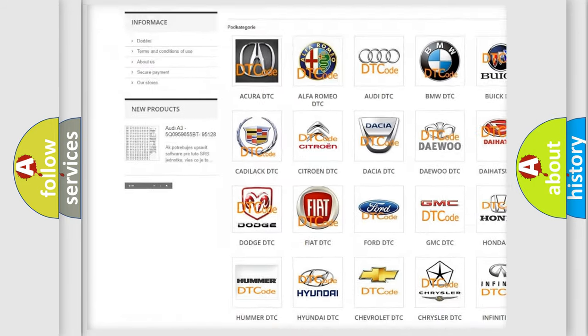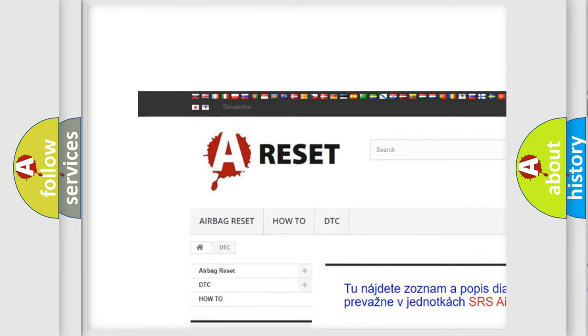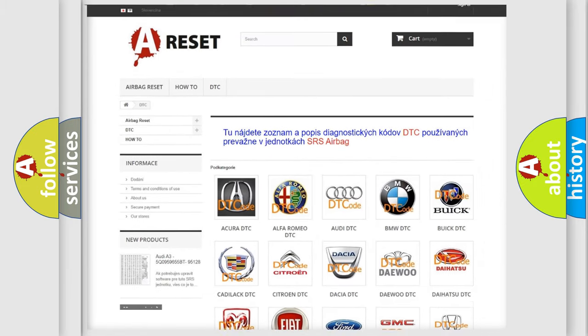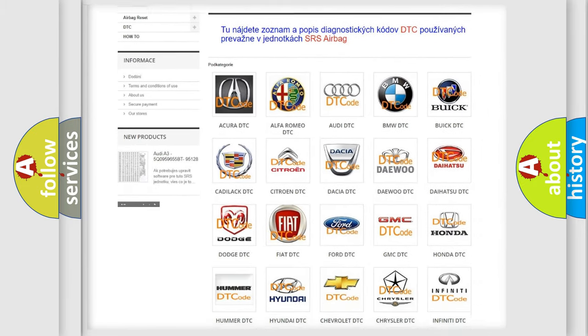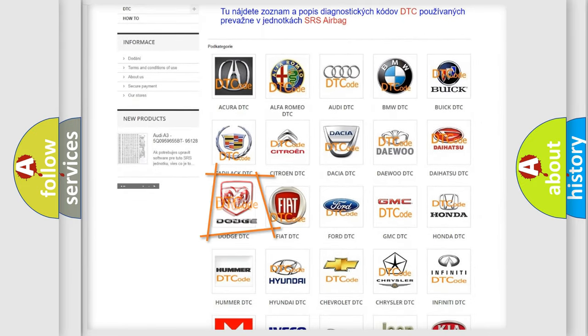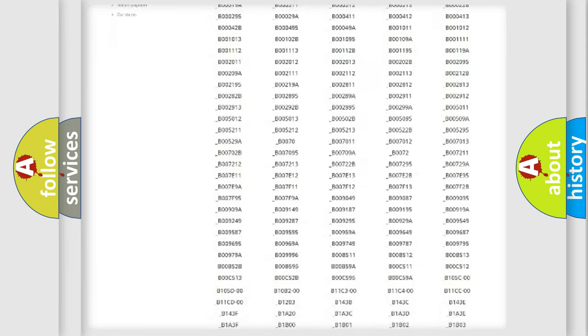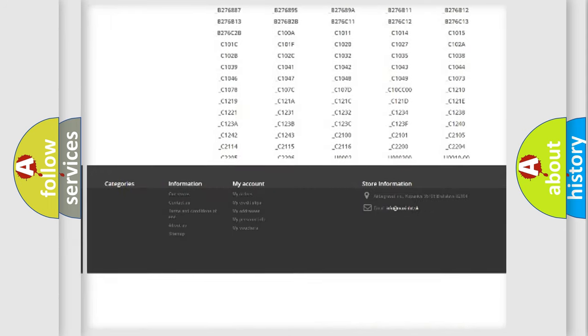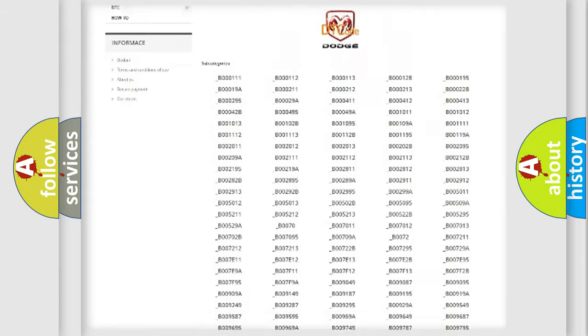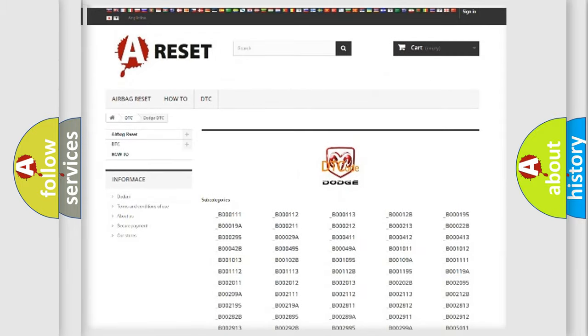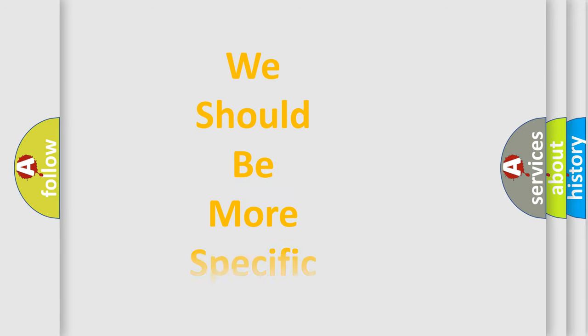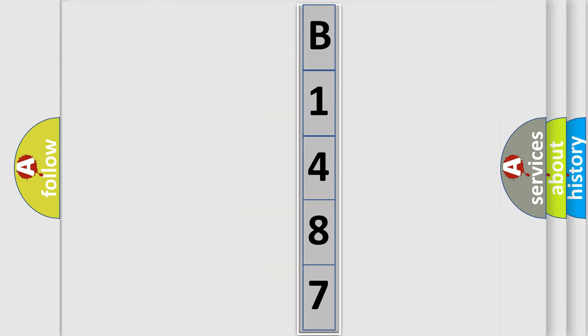Our website airbagreset.sk produces useful videos for you. You do not have to go through the OBD2 protocol anymore to know how to troubleshoot any car breakdown. You will find all the diagnostic codes that can be diagnosed in Dodge vehicles, and also many other useful things. The following demonstration will help you look into the world of software for car control units.